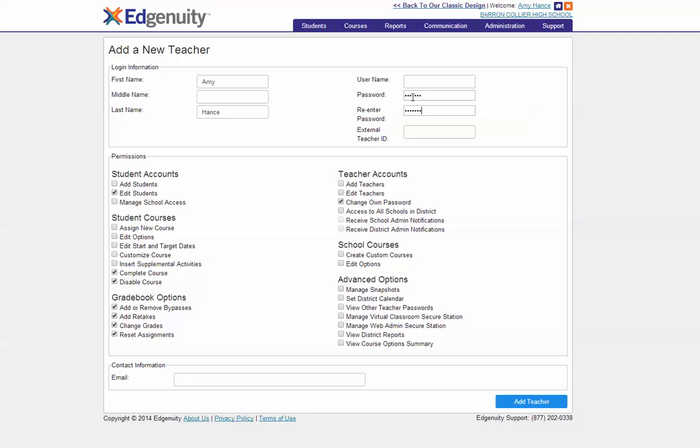Do not attempt to create a username as the program will auto-generate the username for the teacher. You will need to go back and see what this username is to provide it to the teacher upon completion.